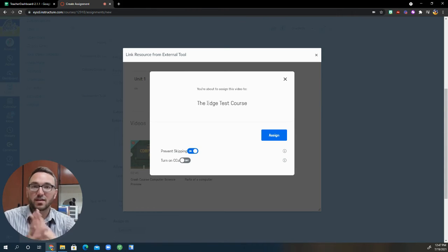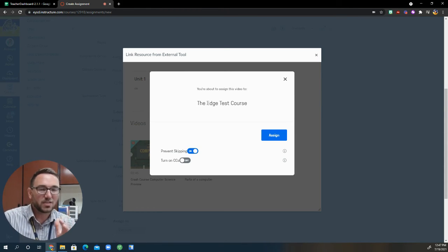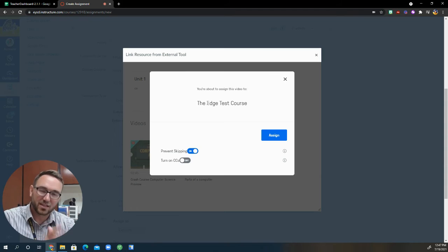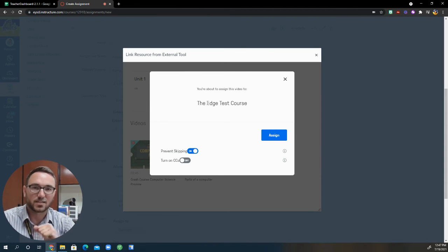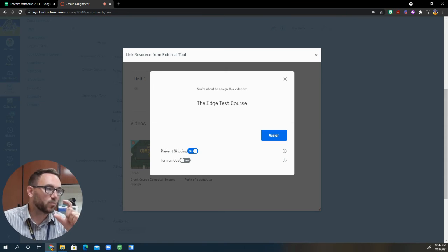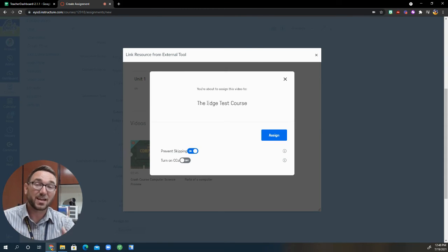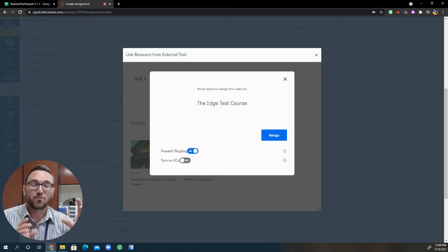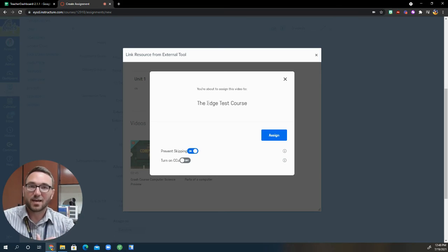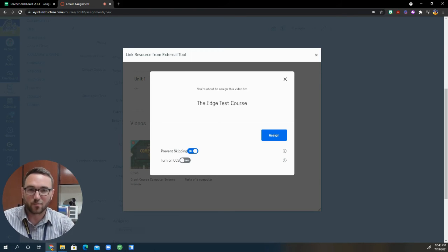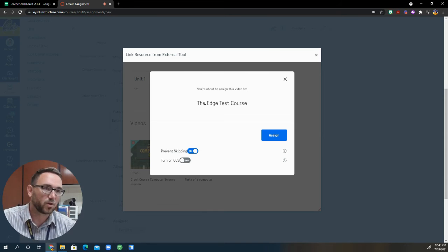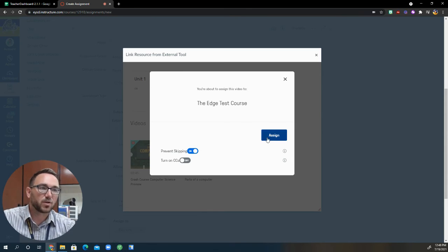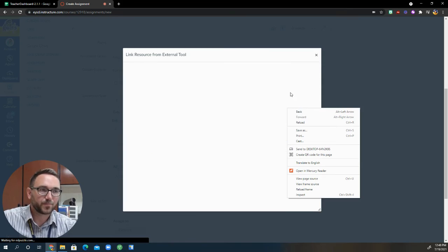Now, there might be an in-between step so that it automatically creates a class that did not pop up on this demo, but it did pop up for me earlier when I tested it out. And that is that it will show up for you to create a class on Edpuzzle if you haven't done so for a linked account in Edpuzzle to Canvas. So if it pops up with that, just enter in your class information and then continue on and it'll pick up right here with your content. So I'm going to go ahead and assign it to my class.